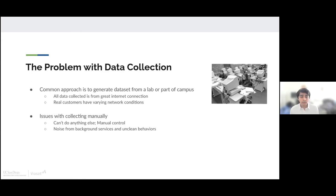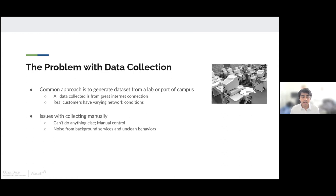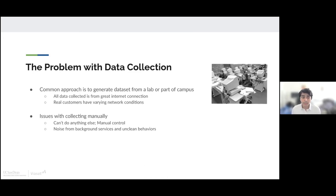There's also issues with collecting manually. When UCSD researchers collected the dataset, they had to do it manually, so they couldn't do anything else on their computer besides stream that video or browse the web. This also makes it difficult because there's lots of noise from background services that the researchers couldn't control.